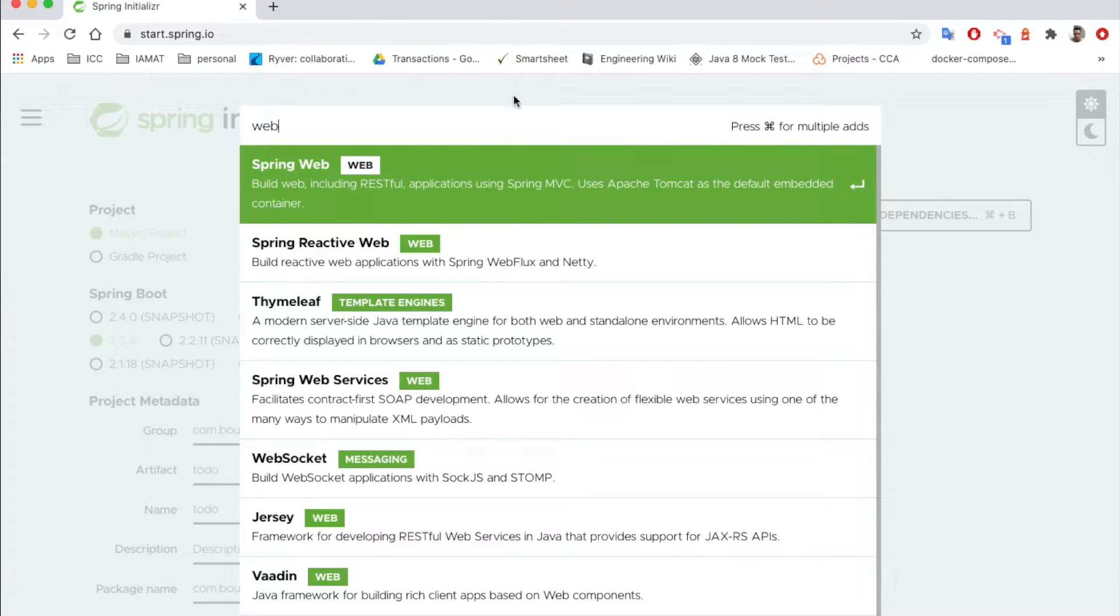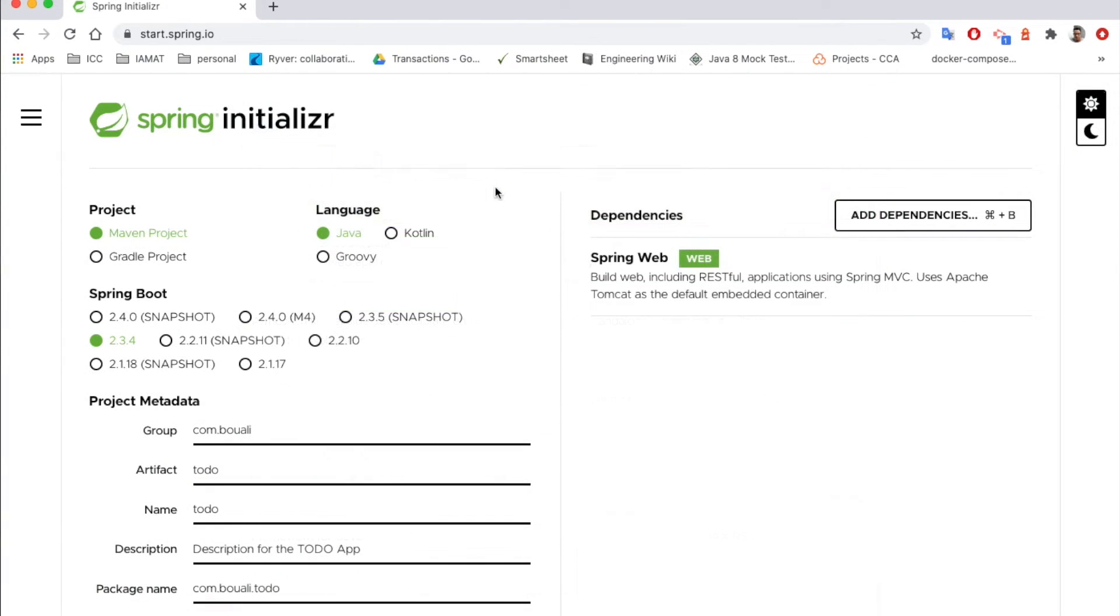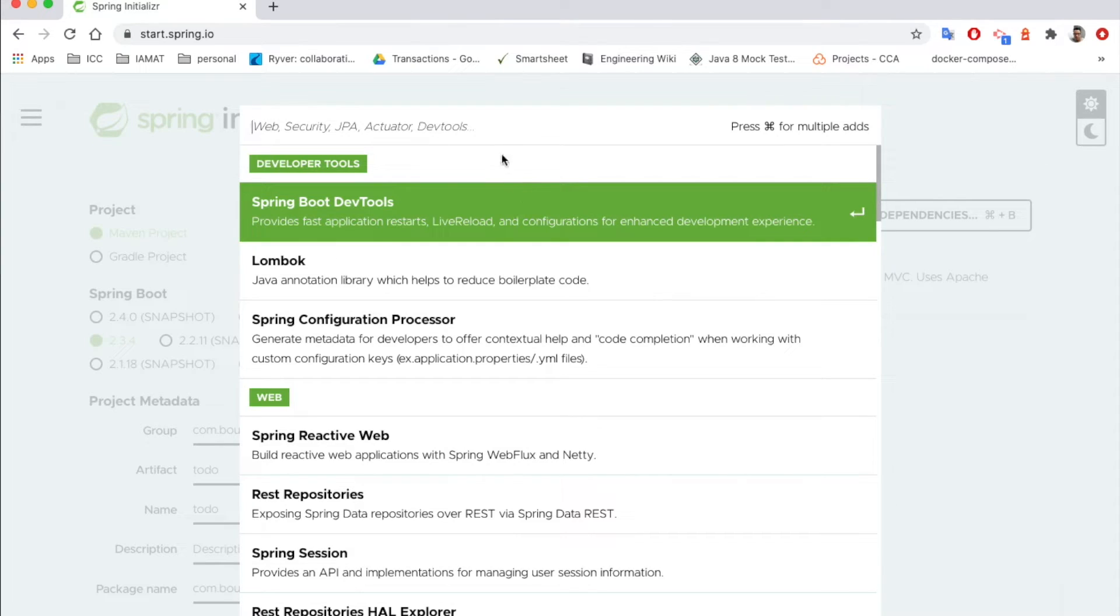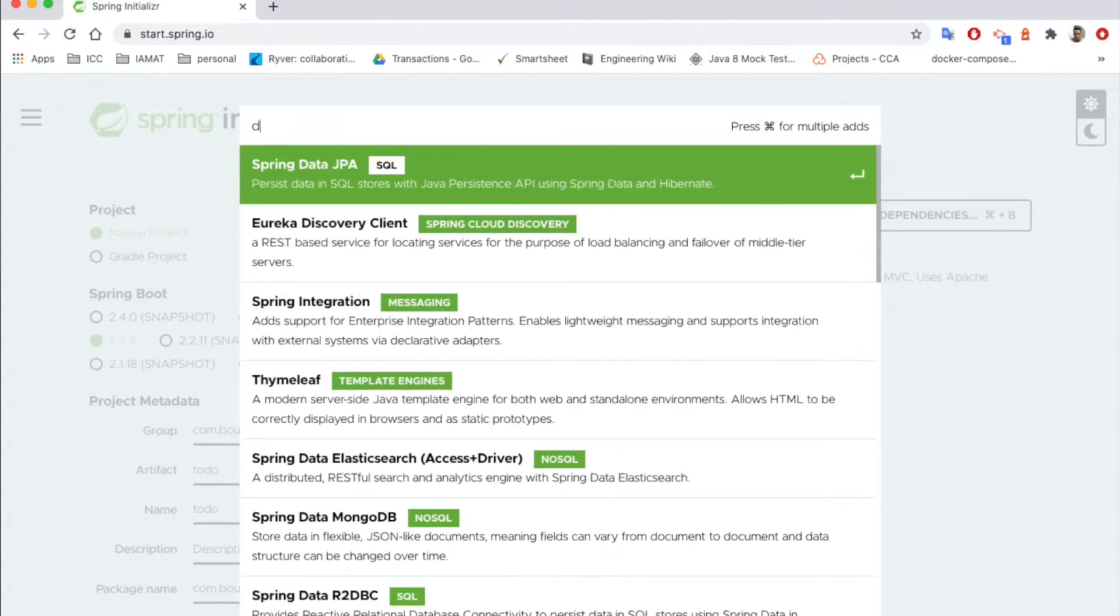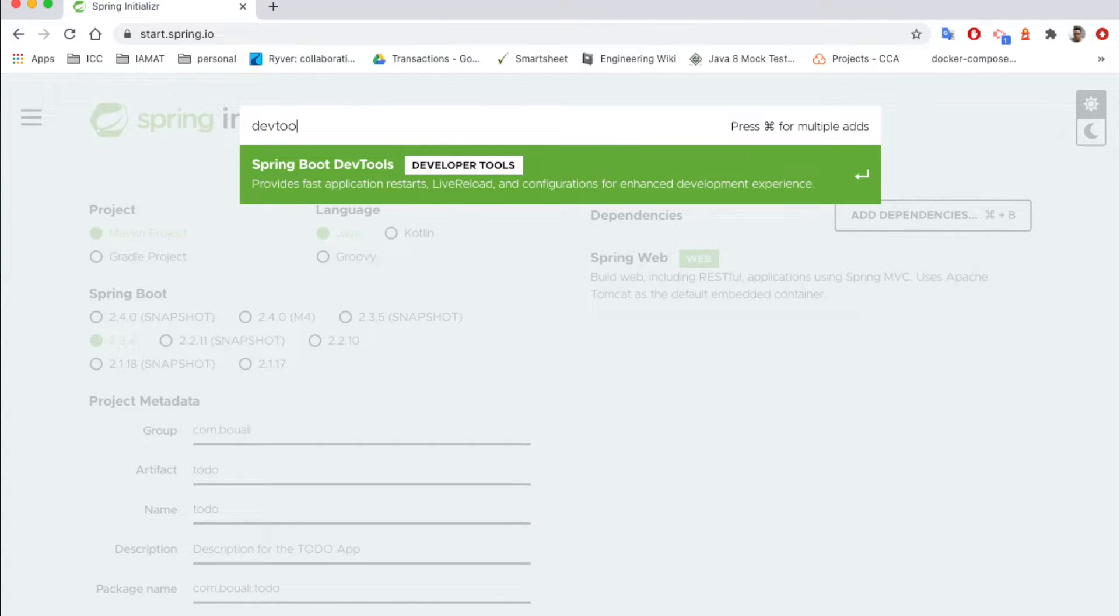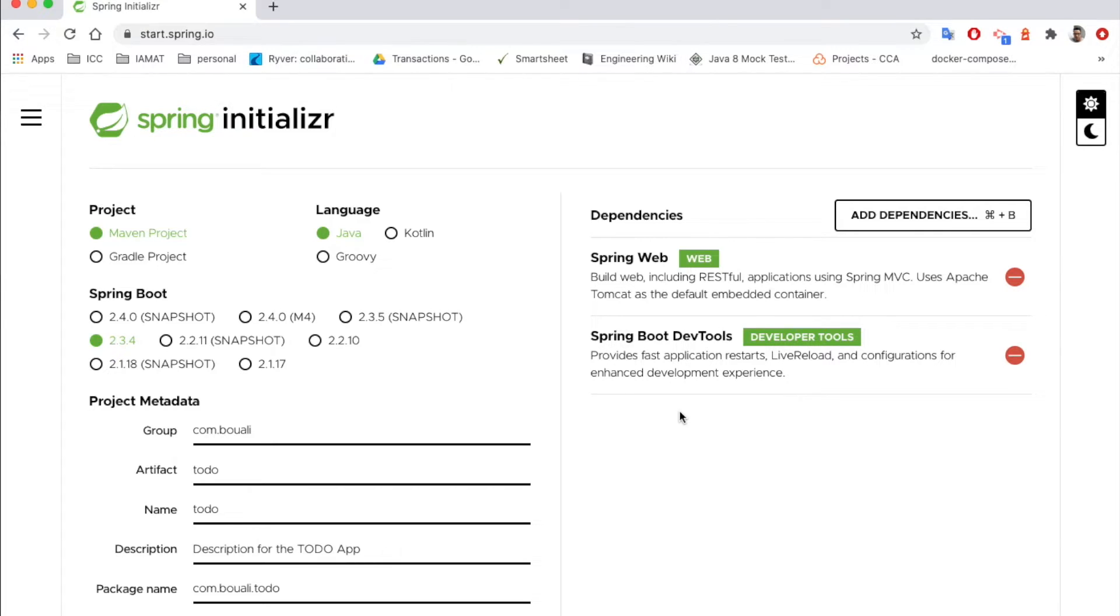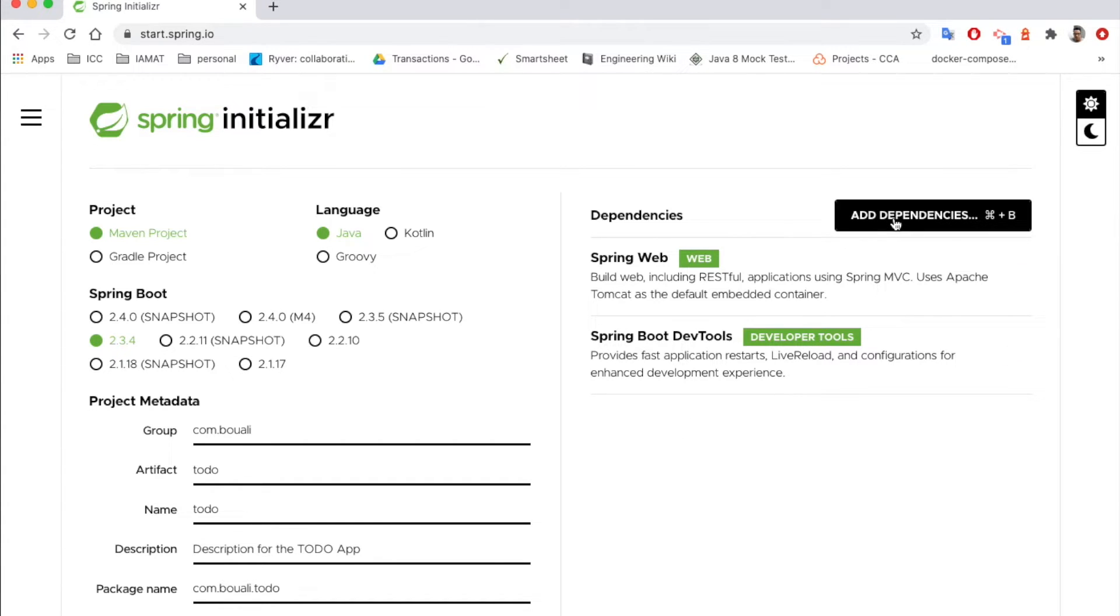Add for example the DevTools. The DevTools dependency is used for hot swapping. For example, I make some changes in the backend or in the API, I only need to save and it's gonna be automatically published and available without even restarting the server or the application.